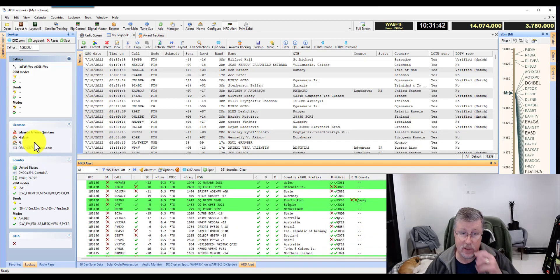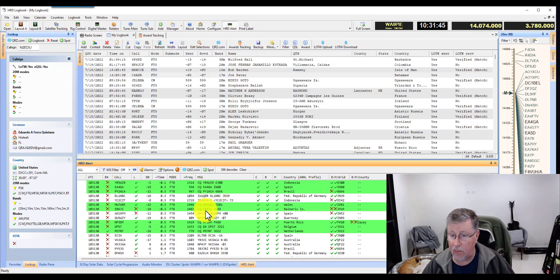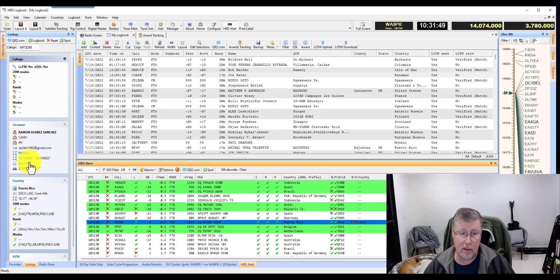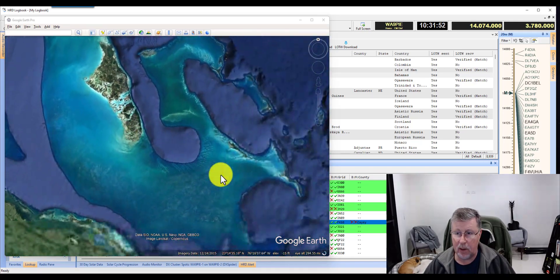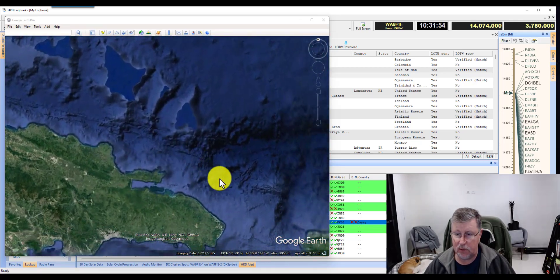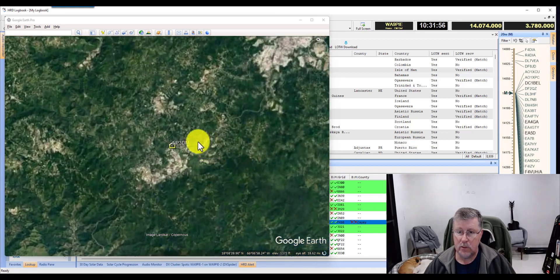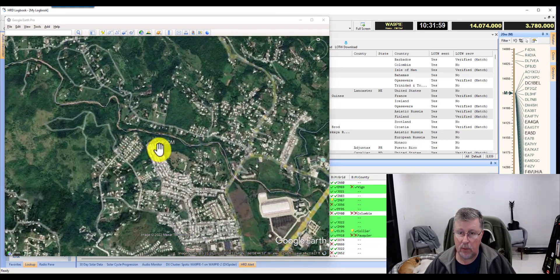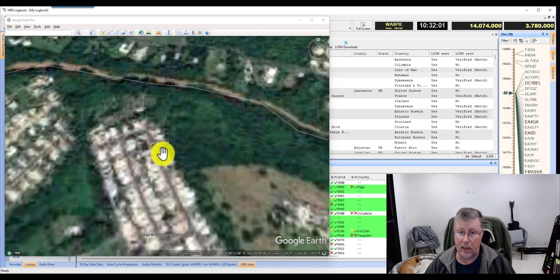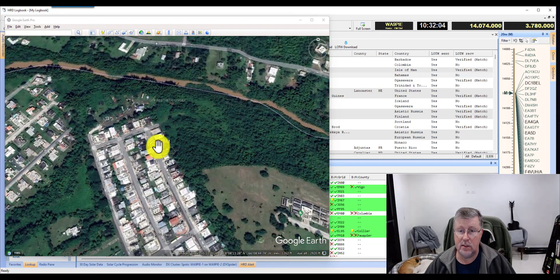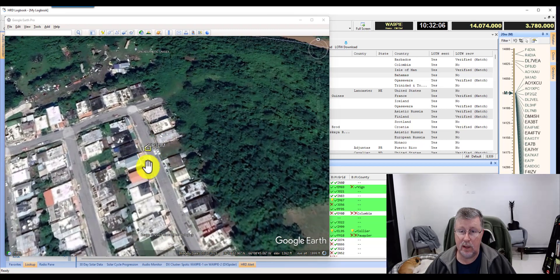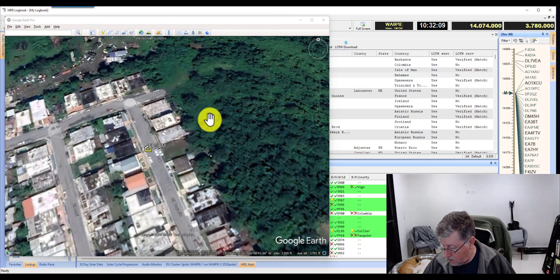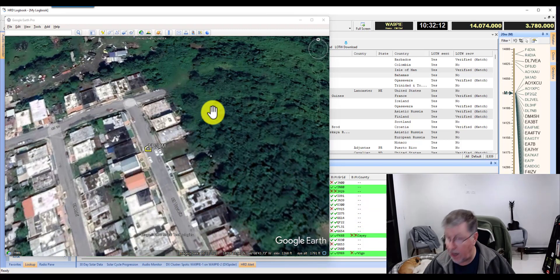Not everybody has their coordinates in qrz.com, so you might find that there are some that are missing. I'll go ahead and hit this one here, which takes me to Puerto Rico. And I can scroll down and I can see what his working conditions are there in Puerto Rico. So that's the Google search thing.